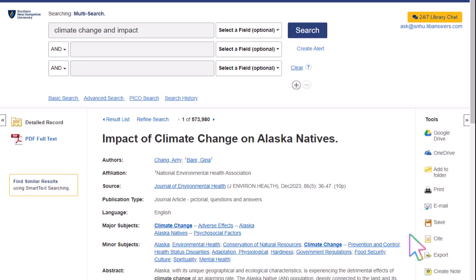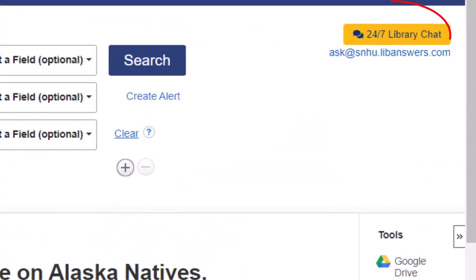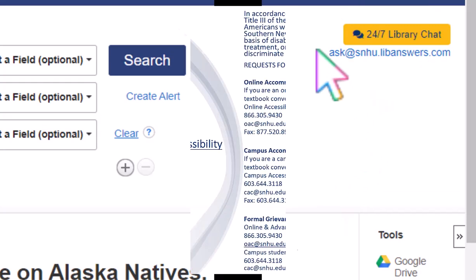If you need assistance, you can always reach out to the library by clicking on the 24/7 Library Chat button on the top right side of any library page. Happy researching!